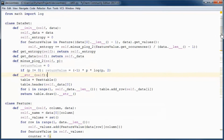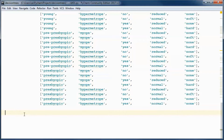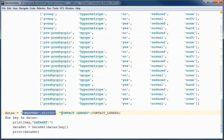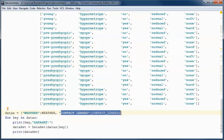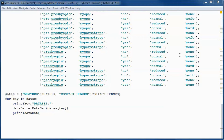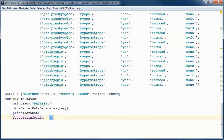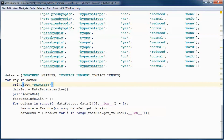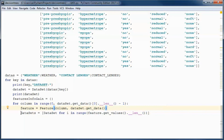We will be finding the best attribute to split on for both the weather and the contact lenses data. For each dataset, we will print its name, instantiate a Dataset object, and print that dataset. This dictionary will contain the information gain for each one of the attributes. For each column in the dataset, we will instantiate a Feature and pick up all the sub-datasets associated with that feature.